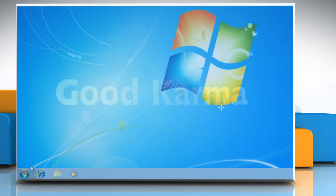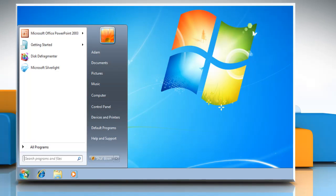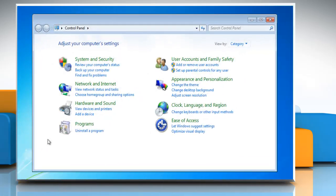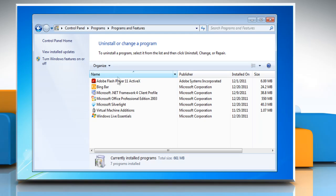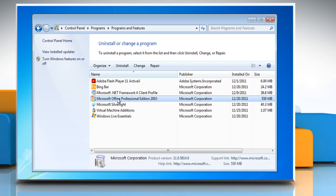Click Start and then select Control Panel. Click Programs and then select Programs and Features. Select Microsoft Office Professional Edition 2003 from the list and then click Change.